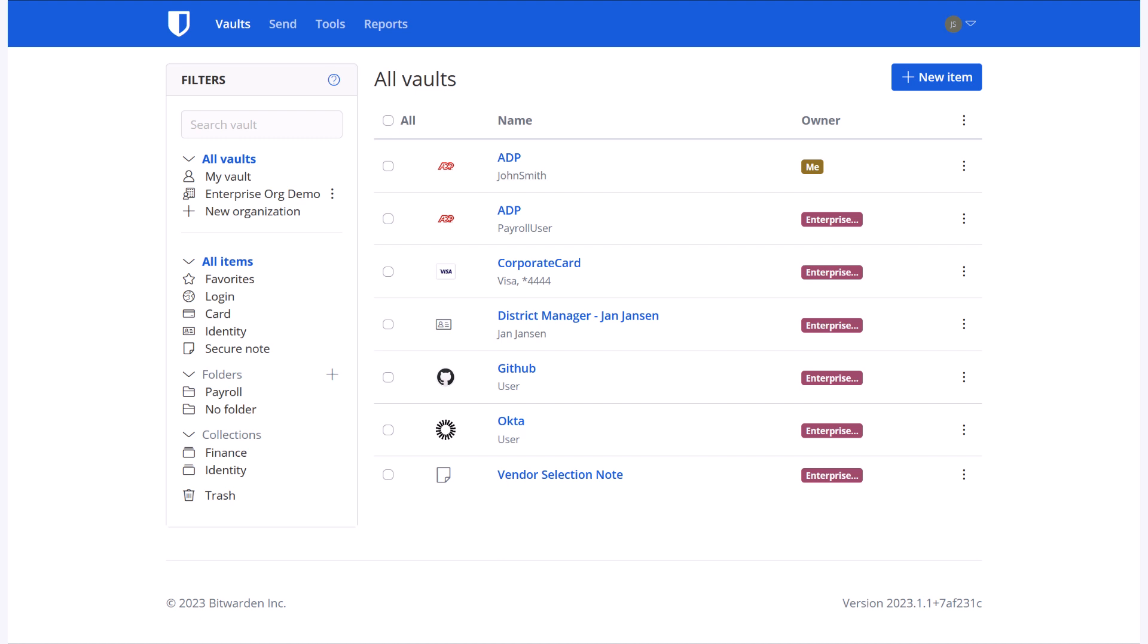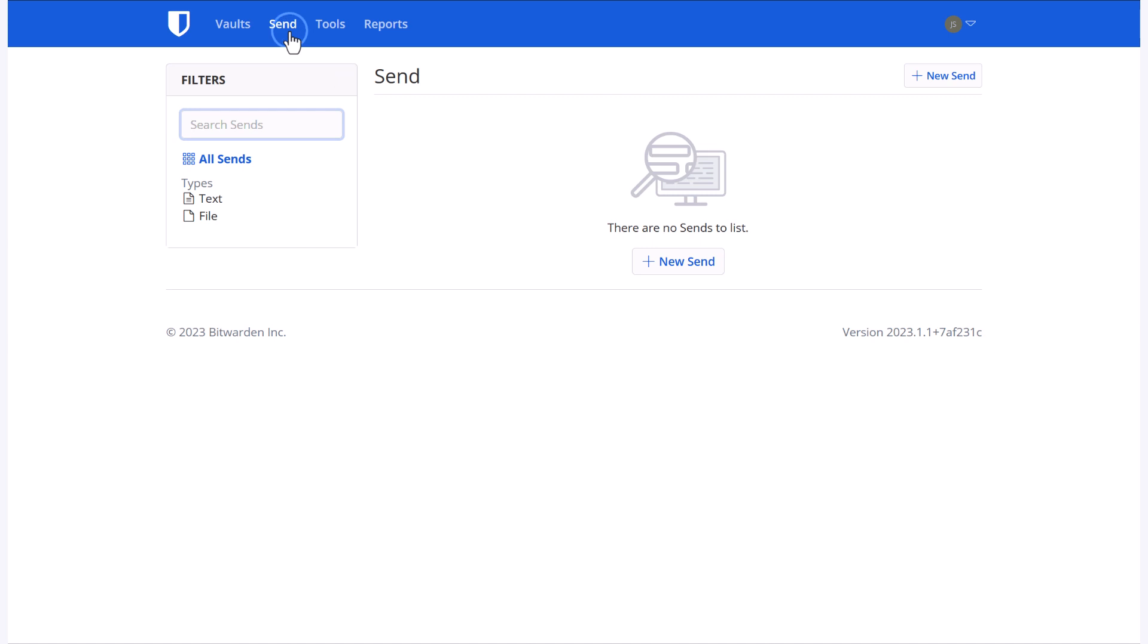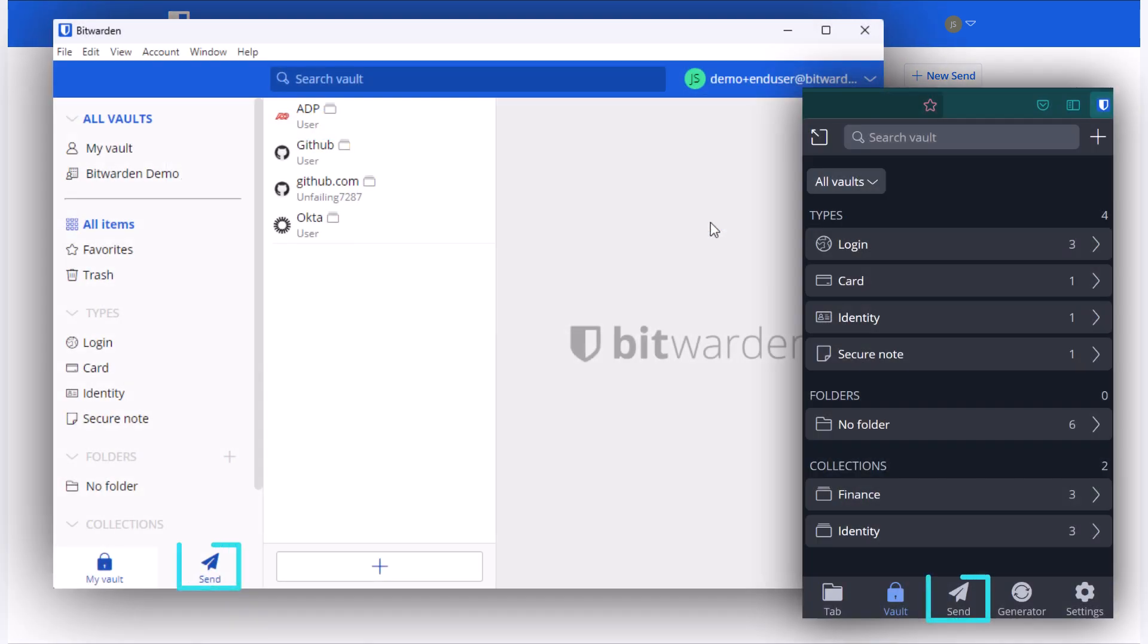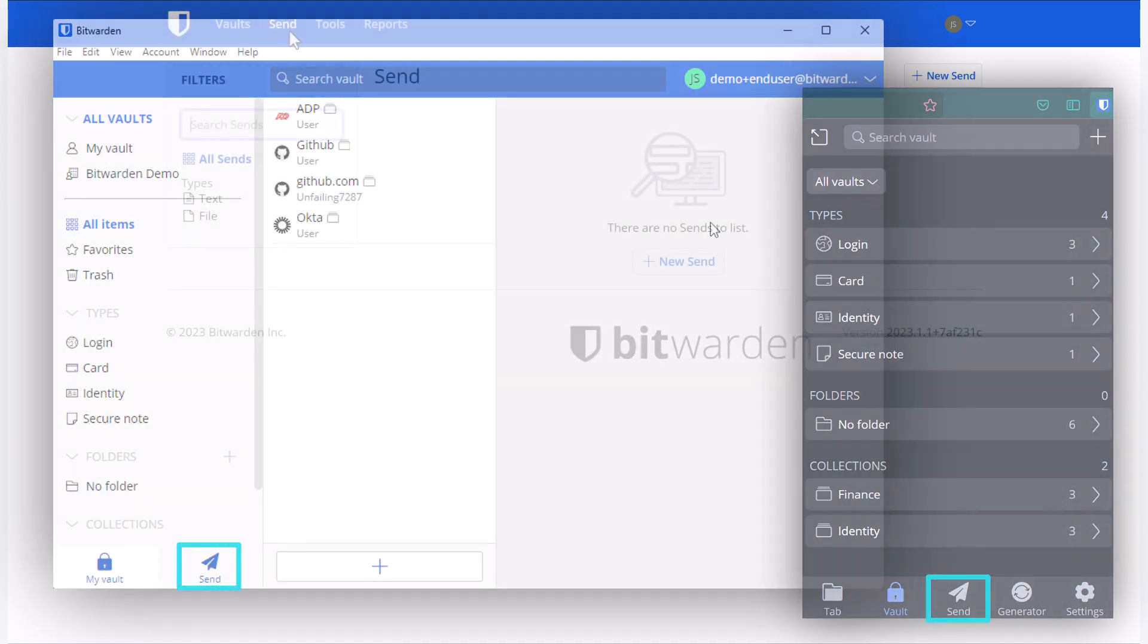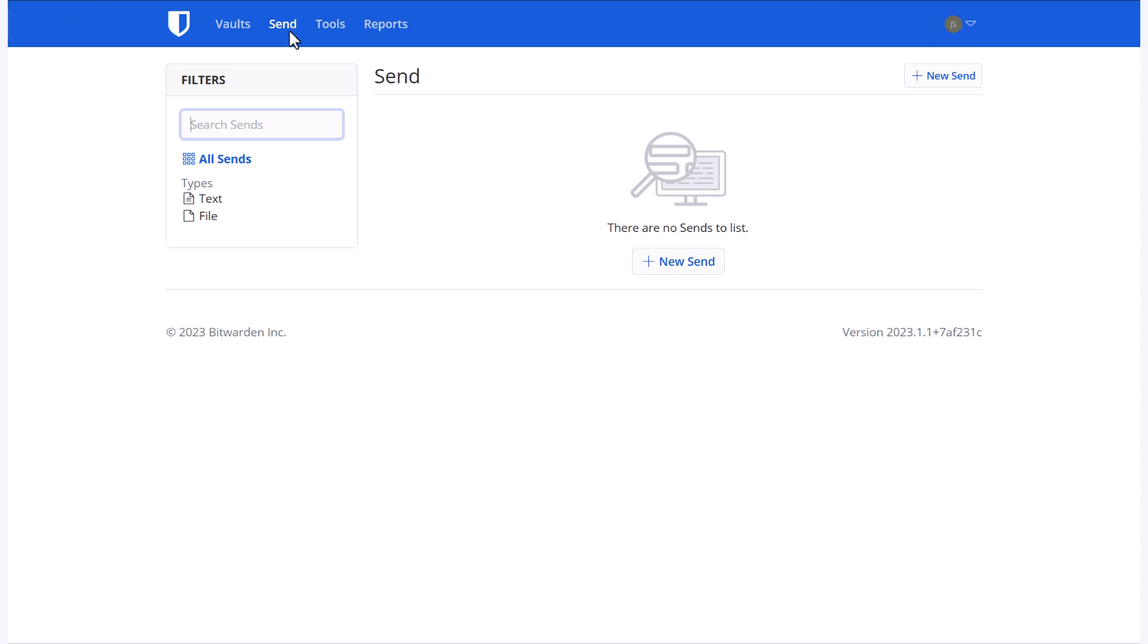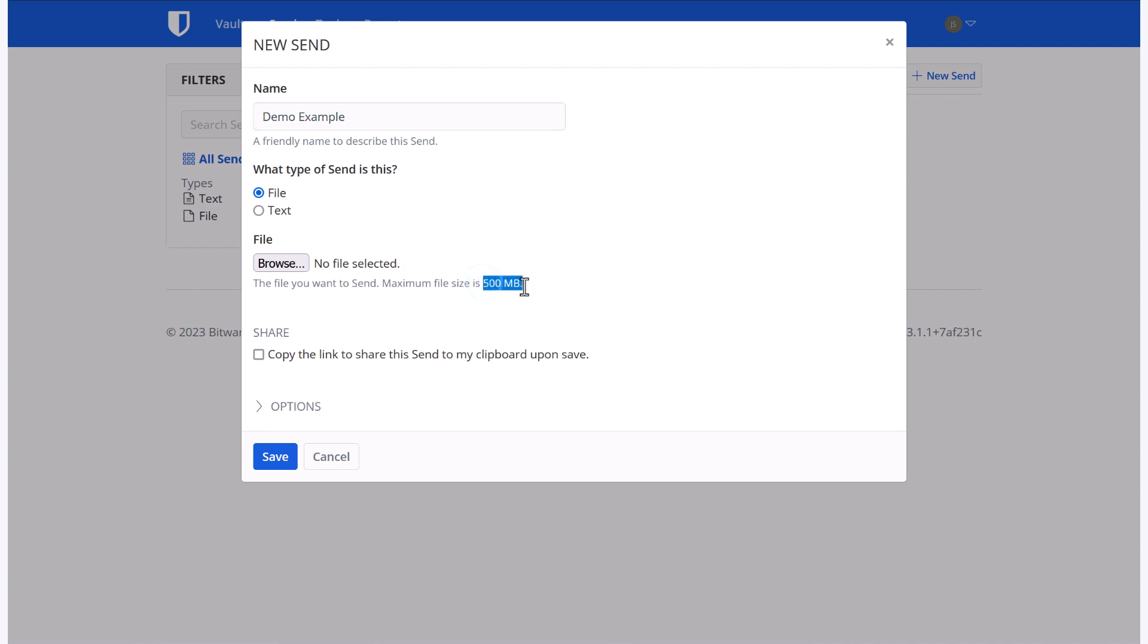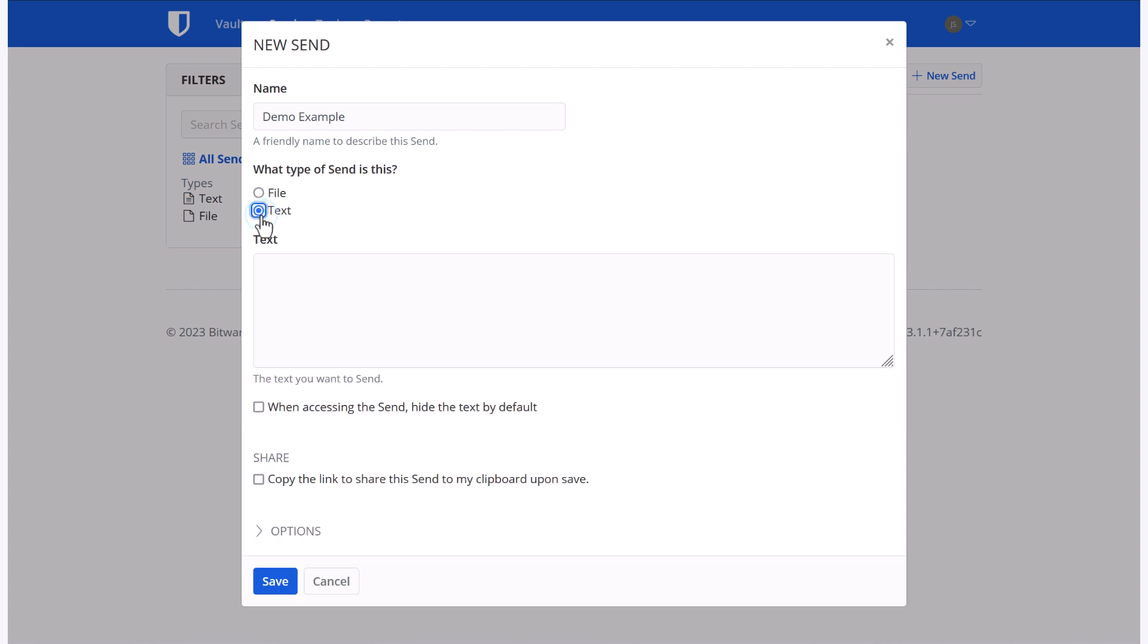You can access that through either your web vault or from any of the applications available. You'll create a new send, give it a name, and you can add in either a file of up to 500 meg on all of the desktop applications, or 100 if you're using the mobile app, or you can choose text.